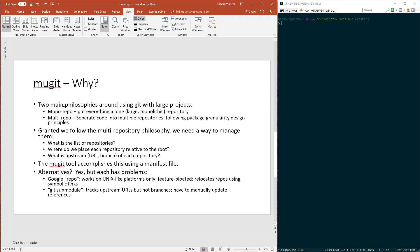Granted that we're following multi-repository philosophy, we need a way to manage these different repositories, because Git doesn't do this intrinsically. Some things we need to figure out are: what is the list of repositories, where do we place them relative to the root of our workspace, and where are we going to get these repositories and push changes to? In other words, what's our upstream?